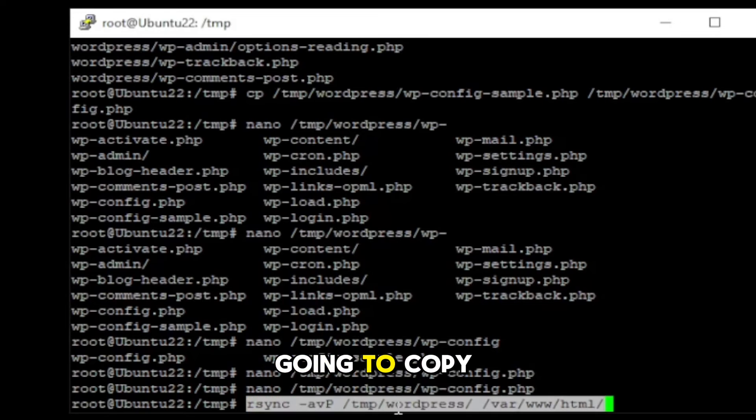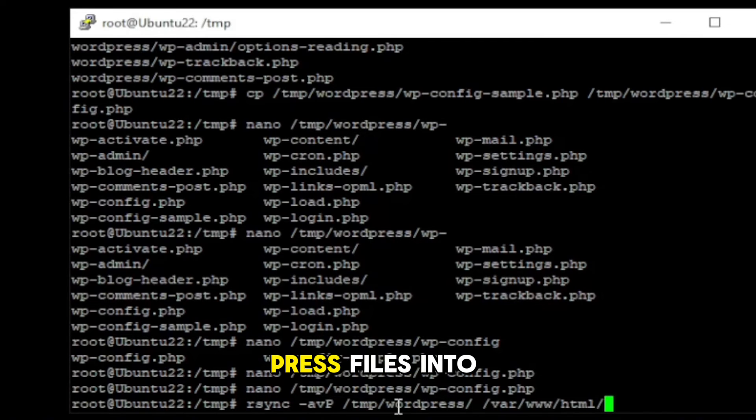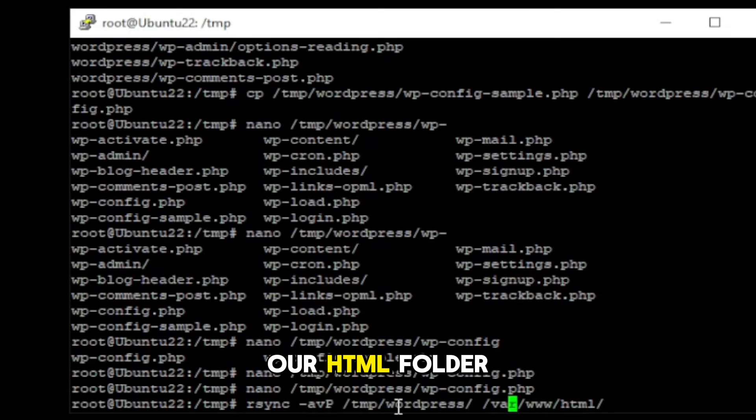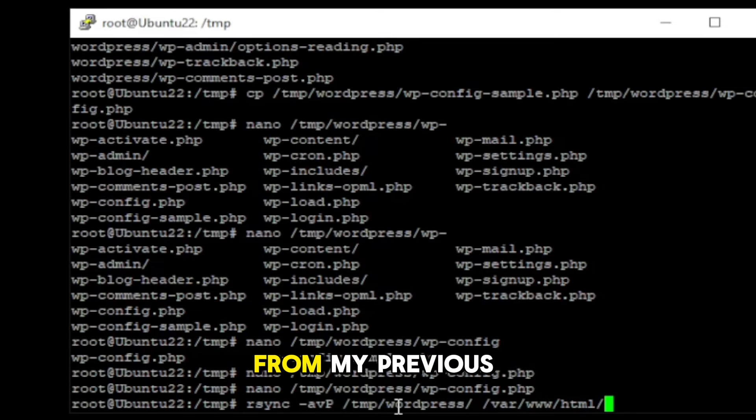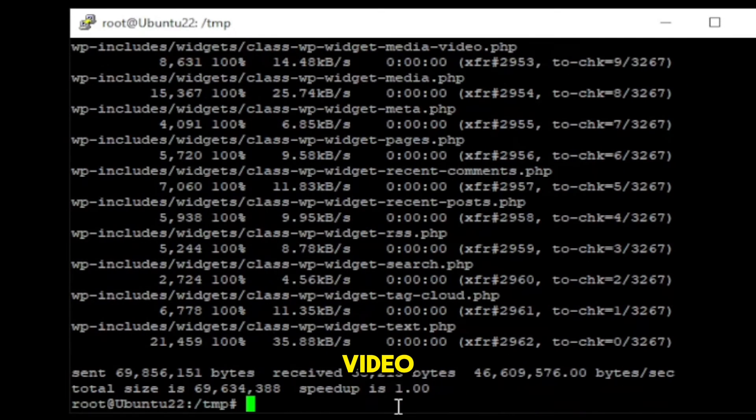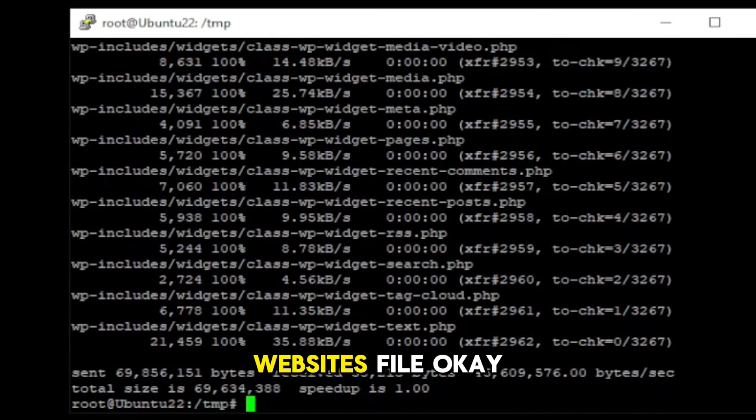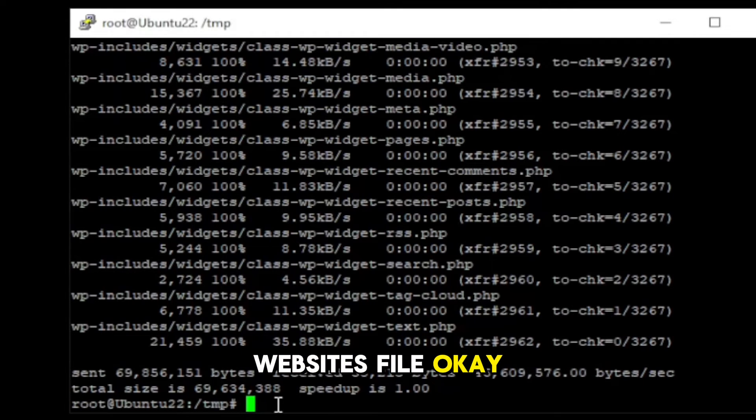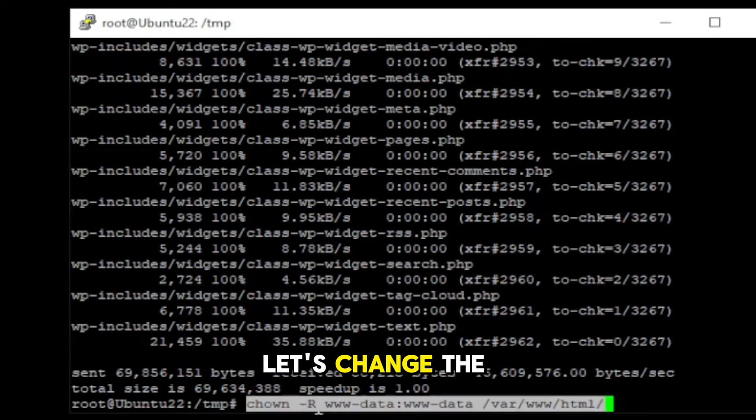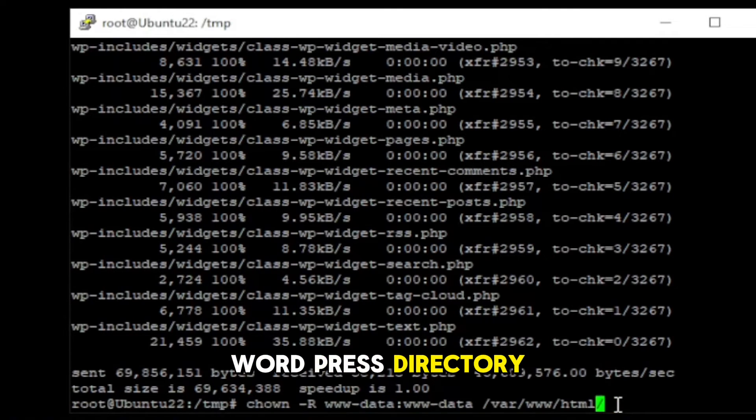Now, we are going to copy WordPress files into our HTML folder. If you remember from my previous video that where we put all the websites file. Okay, let's change the ownership of the WordPress directory.